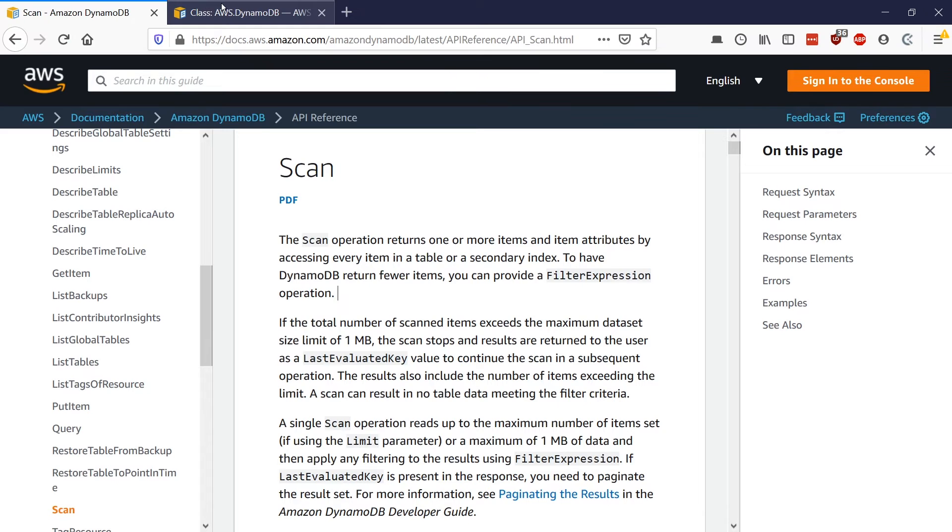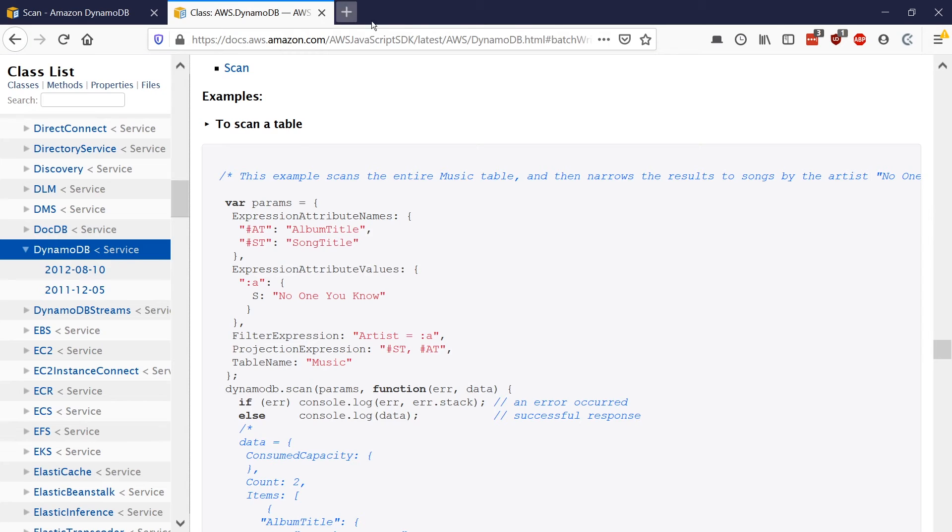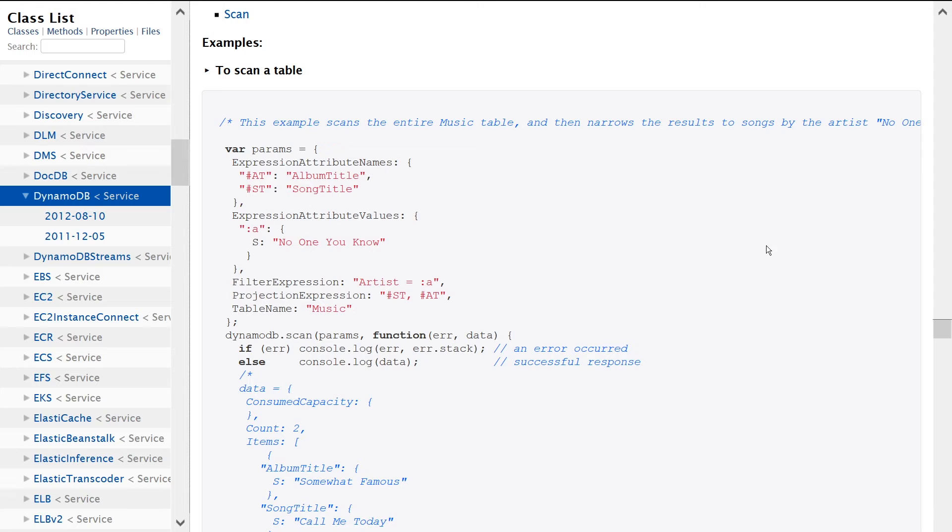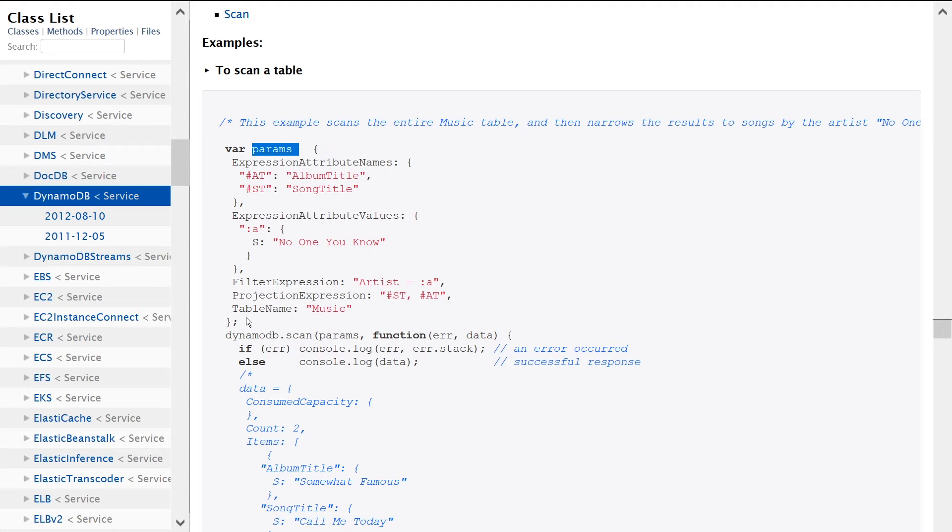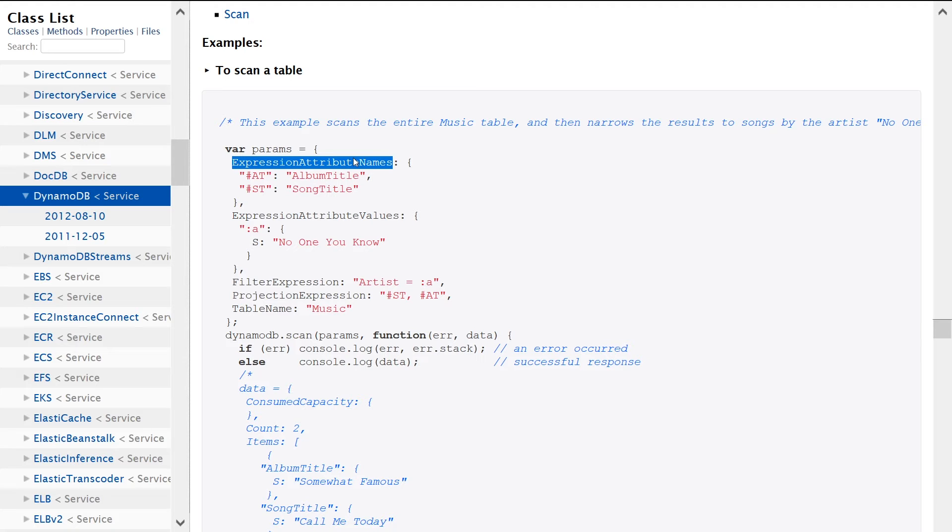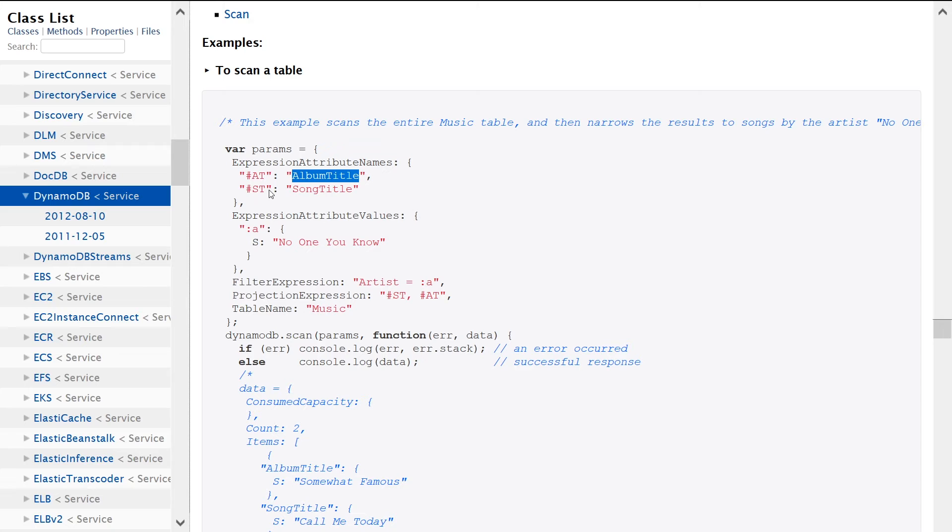So let's look at this in action using a Node.js example. So here we are. We're specifying a params object, which is going to contain the input parameters to our request. We're providing the expression attribute names that we care about. So pound AT for album title, pound ST for song title.